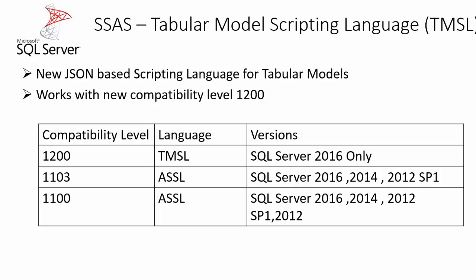Now going forward from SQL Server 2016, a new scripting language will be used: Tabular Model Scripting Language, which is in short form TMSL. This is a JSON-based scripting language.